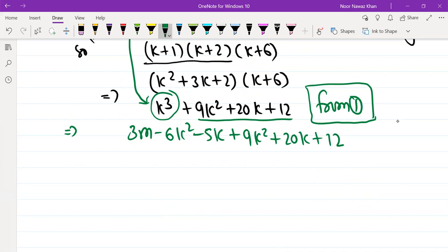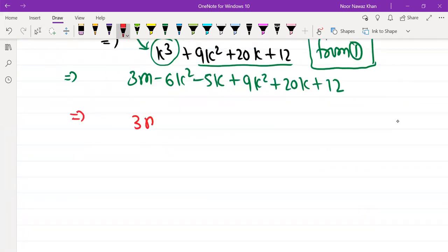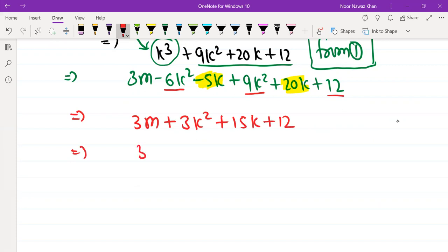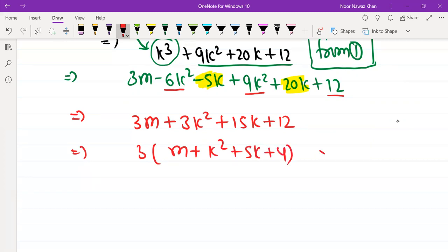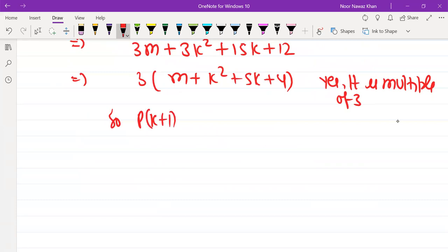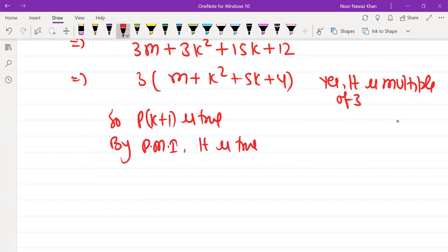After substituting, 3m stays as it is. Then minus 6k² and plus 9k² gives plus 3k². Then minus 5k and plus 20k gives plus 15k, and plus 12 remains. So we get 3m plus 3k² plus 15k plus 12 — three is automatically common from all terms, giving 3(m plus k² plus 5k plus 4). Yes, it is a multiple of 3. So P(k+1) is true.